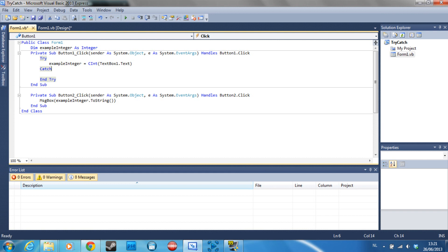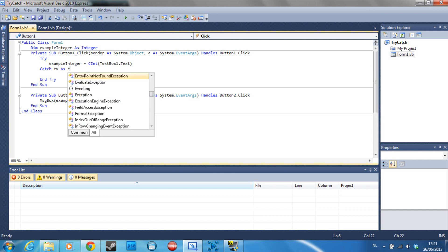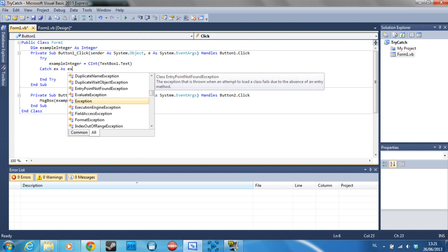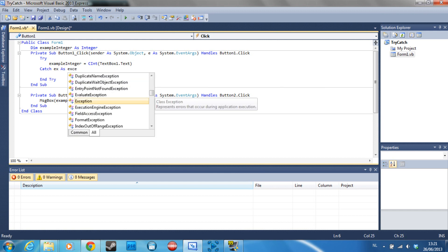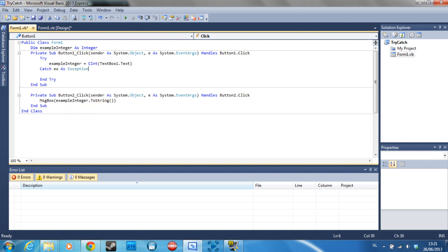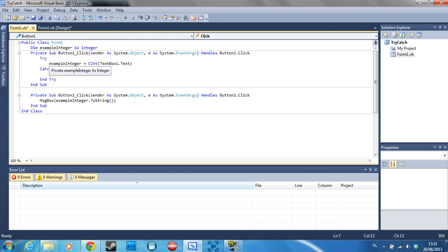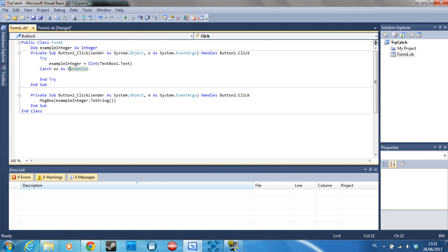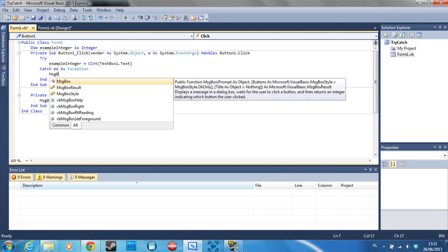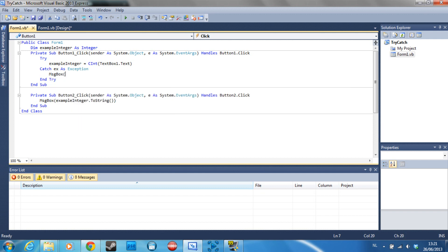So what this is going to do is it's going to catch the error and it's going to say there's some exception happening and it's going to put that exception into ex. And ex is now a new variable that we have declared. So to show that, we can type message box.